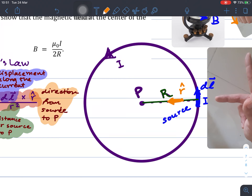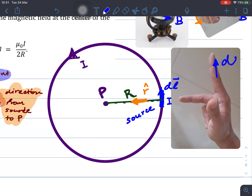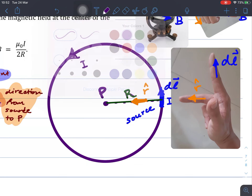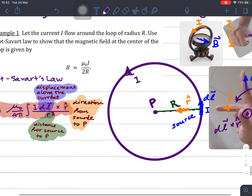With the cross product between dl and r-hat, we are going to determine the direction of the magnetic field. So dl — let's say dl is my index finger here, and r is my middle finger here. Doing the cross product dl cross r-hat will give me the direction of the magnetic field that is pointing outside, so the magnetic field is pointing out from the screen.